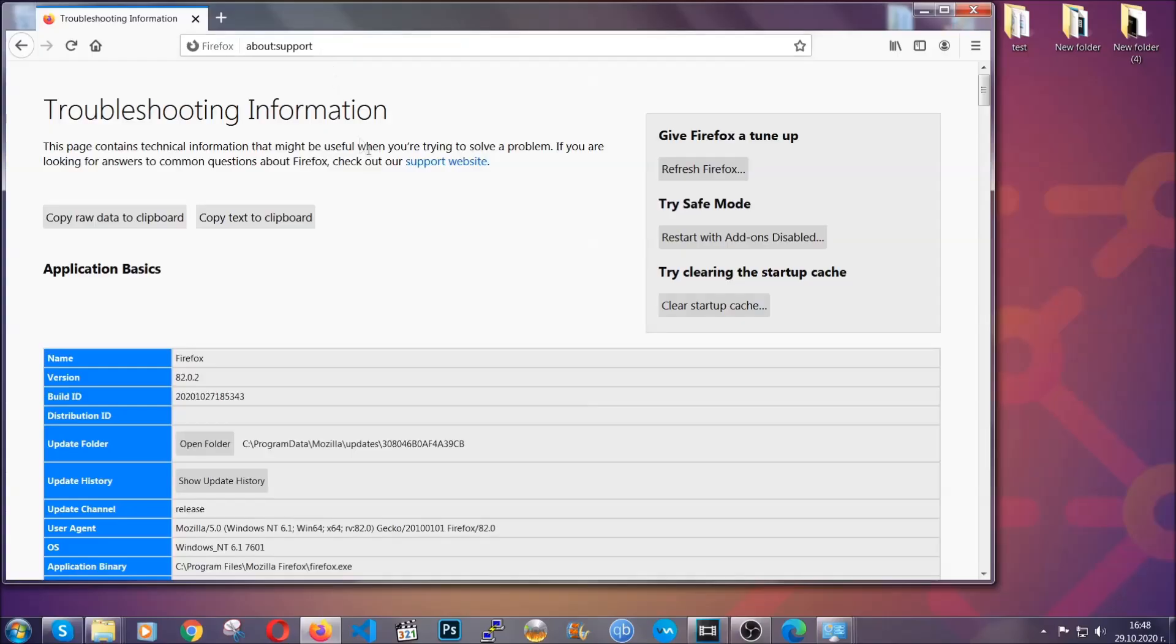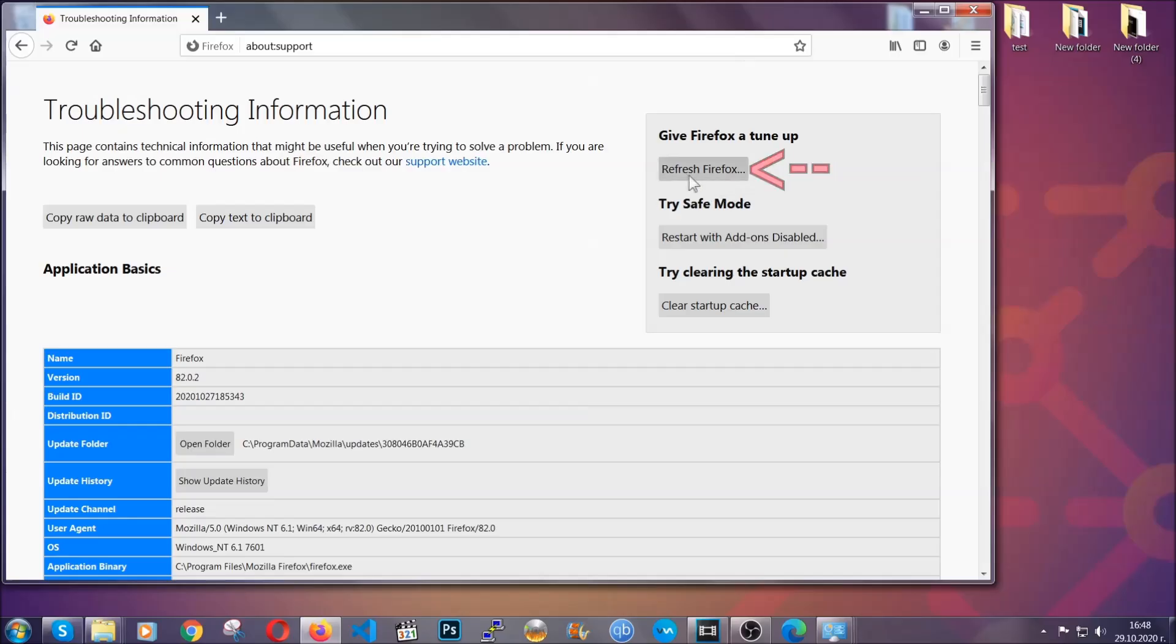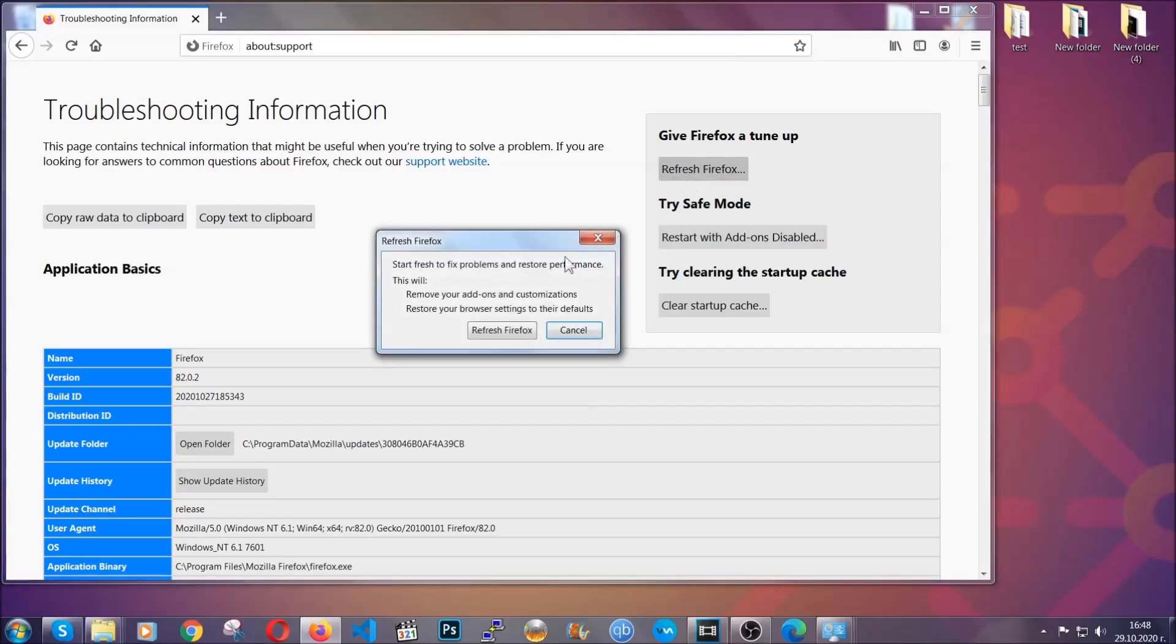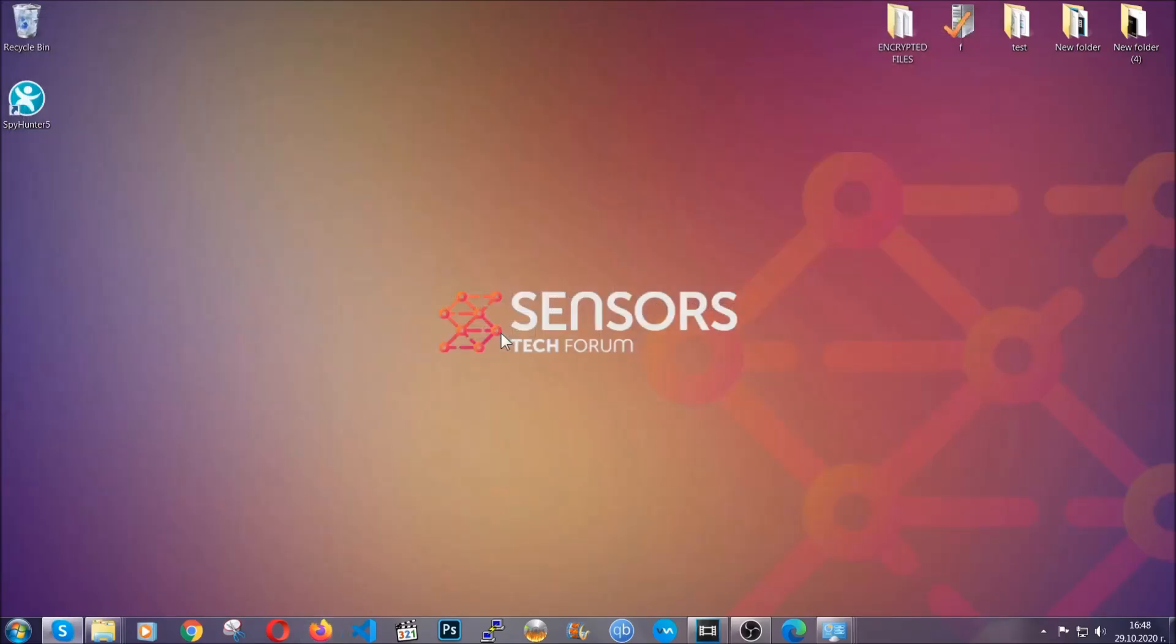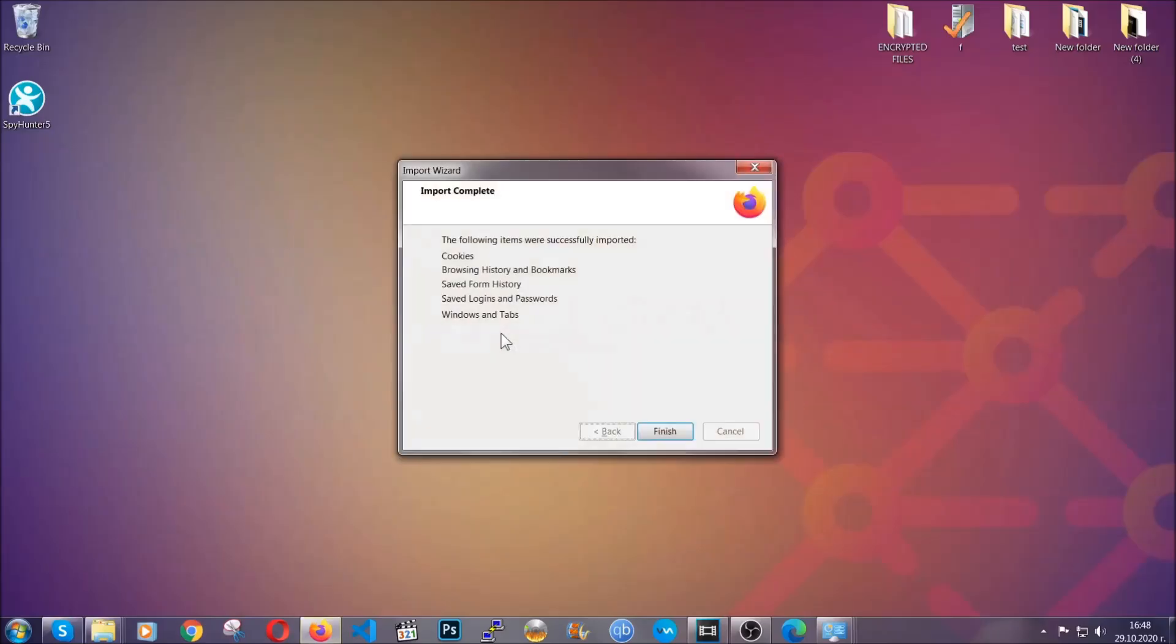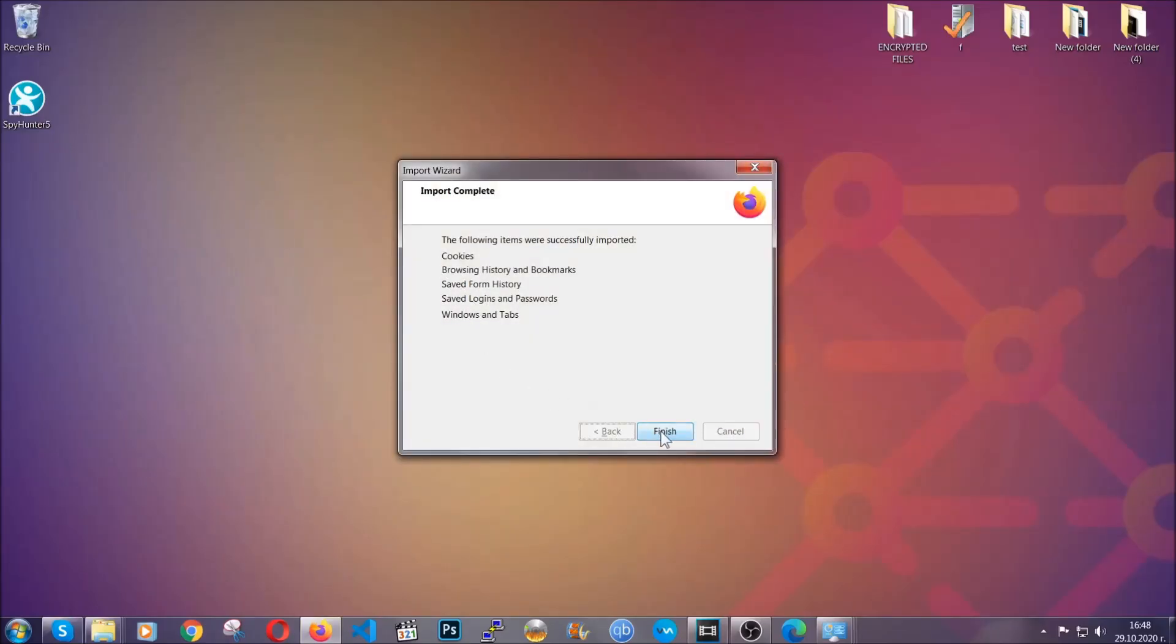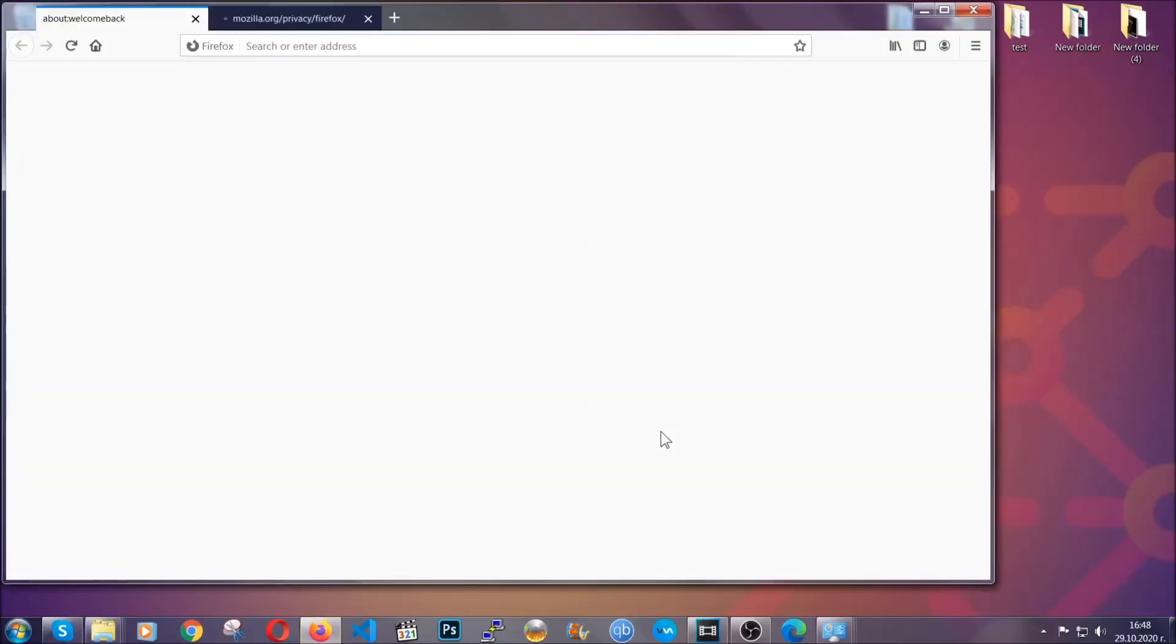This will open the support page. In it, you will find a button that is called refresh Firefox. You're going to click on that button to refresh all of the Firefox settings by default. It's going to take you to a fast process which clears cookies, browsing history and so on and so forth.